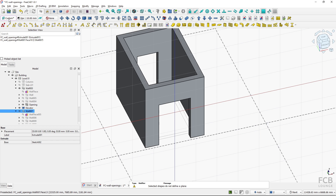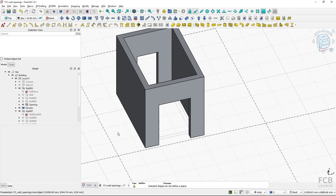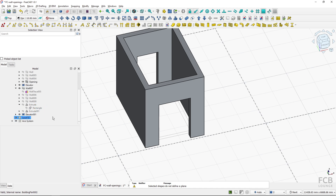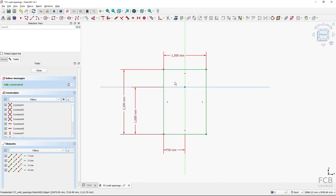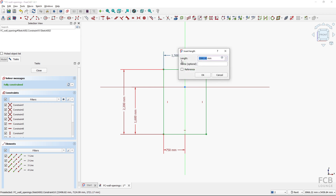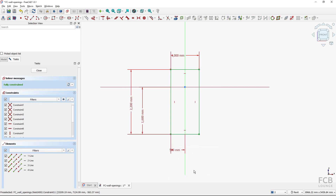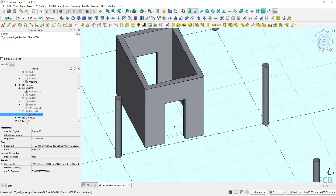I'll change the working plane back to top. If I want to change the position or size of this opening, I go to the extrusion, enter edit mode of the sketch by double-clicking it, change the width to 1000 millimeters and the corresponding constraint to 500, then click close — and you can see the opening has changed its size.